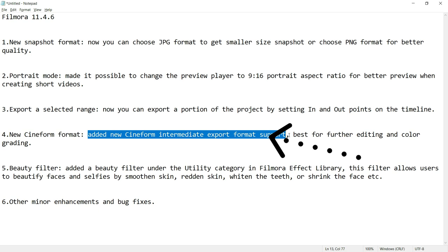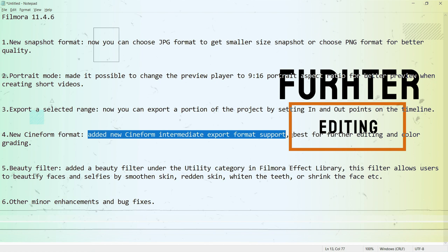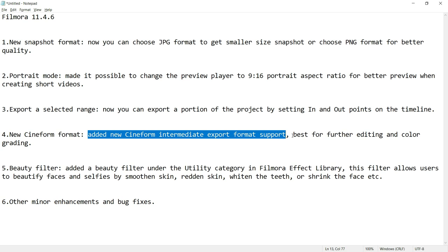After exporting the video in this format, you can further edit it in other programs for better color grading and it is lossless uncompressed Intermediate Format. So your PC will work efficiently and take less load while editing this format.